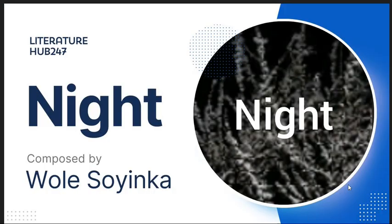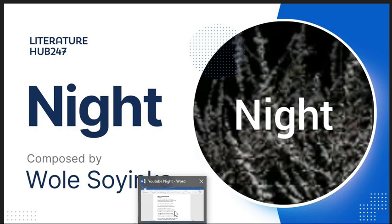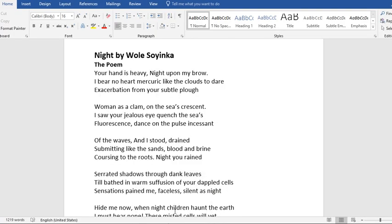This video is about an African poem composed by Wole Soyinka. The poem is titled Night. This poem is one of the recommended poems in the WAEC and NECO syllabus, that is the syllabus that covers 2026 to 2030.